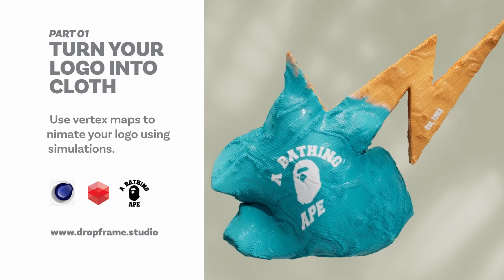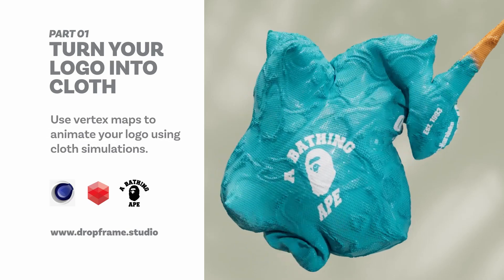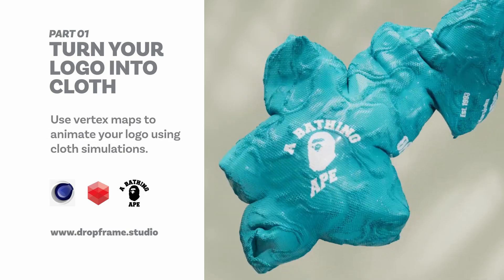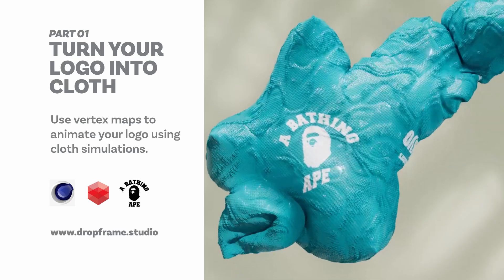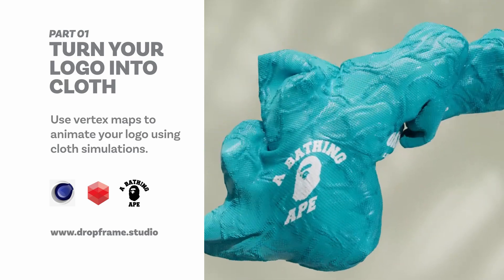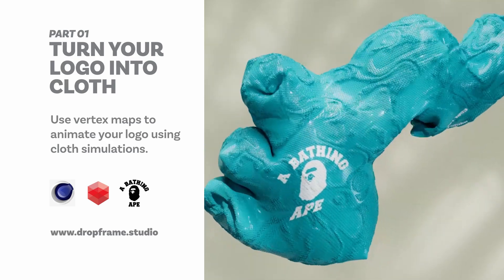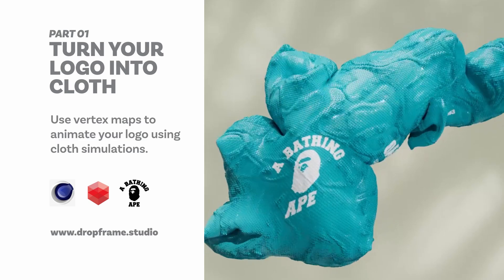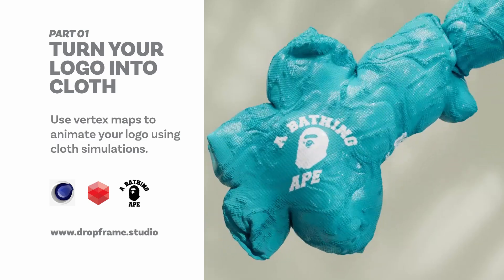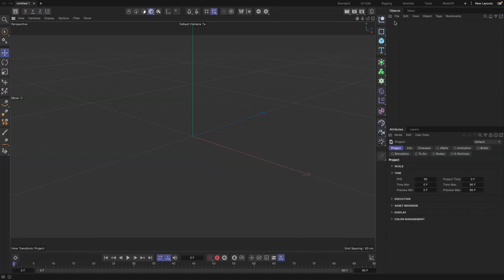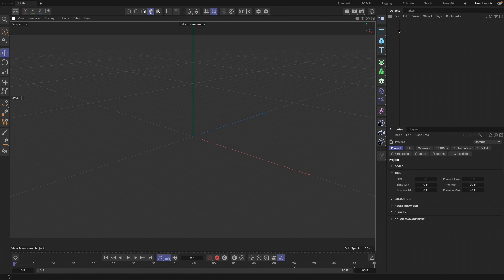What's up guys, it's AJ here from Dryframe Studio back with another tutorial. Today we'll be dealing with cloth simulations and logos, so let's go ahead and jump straight in.